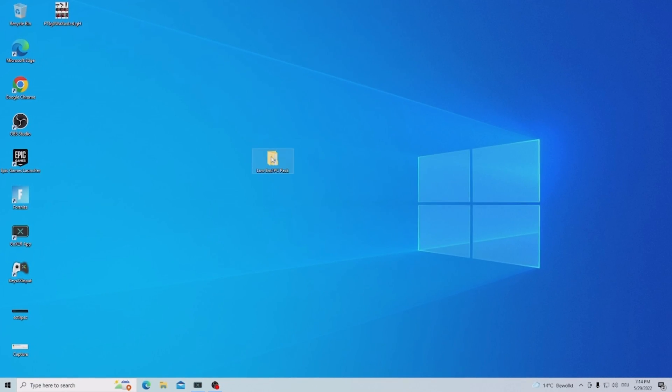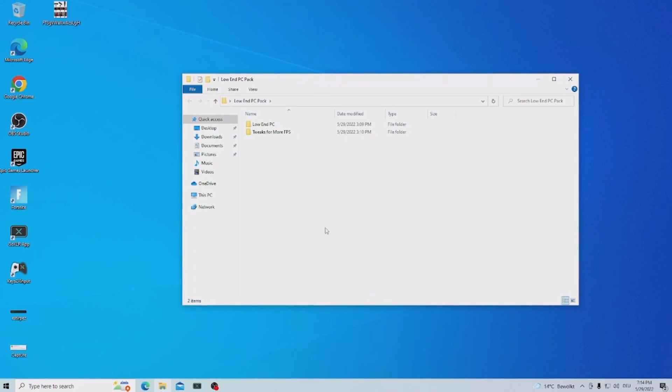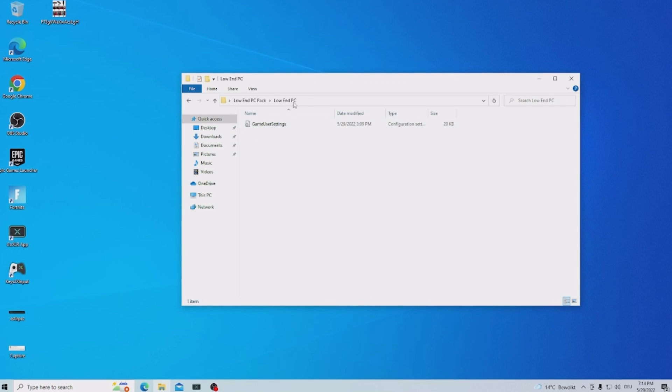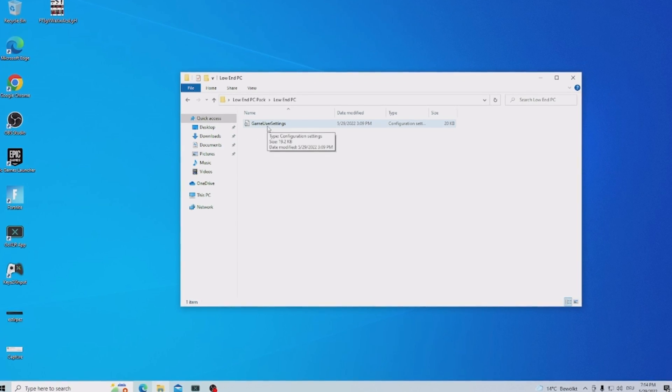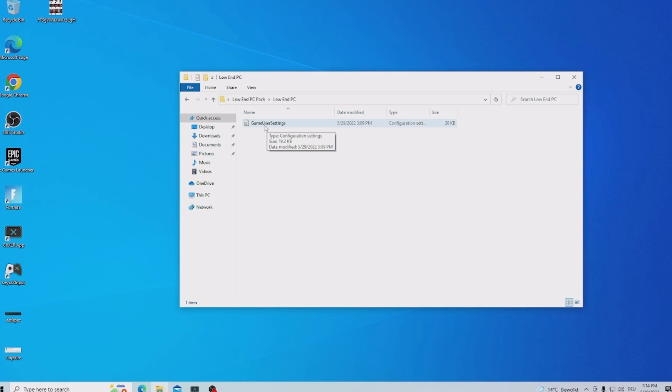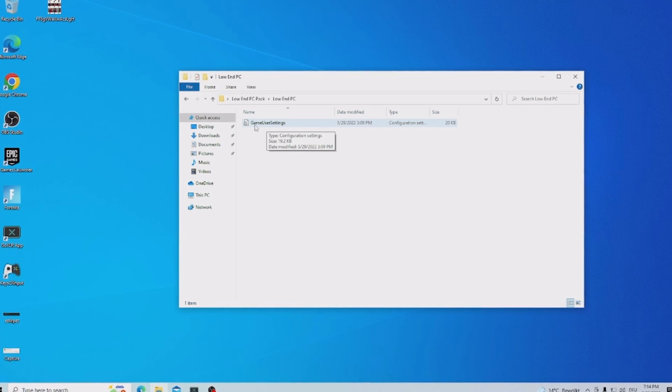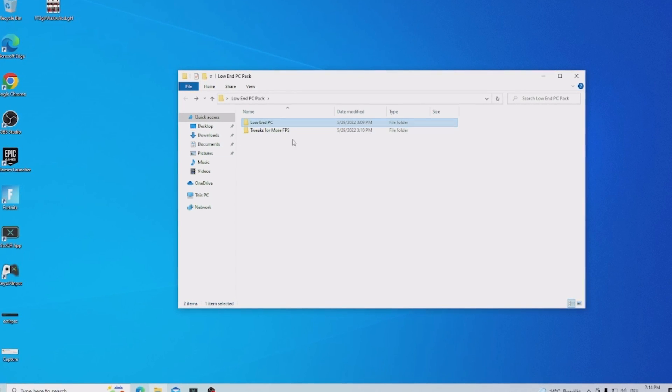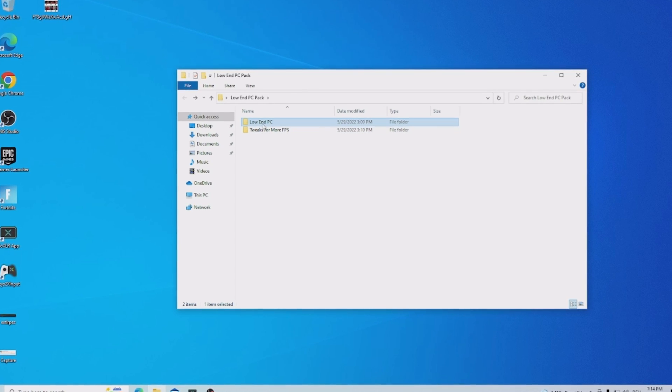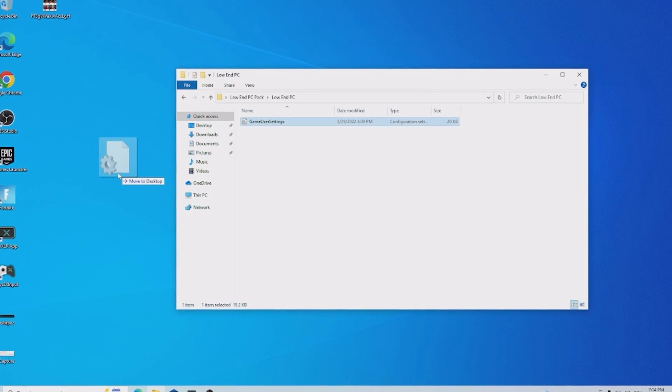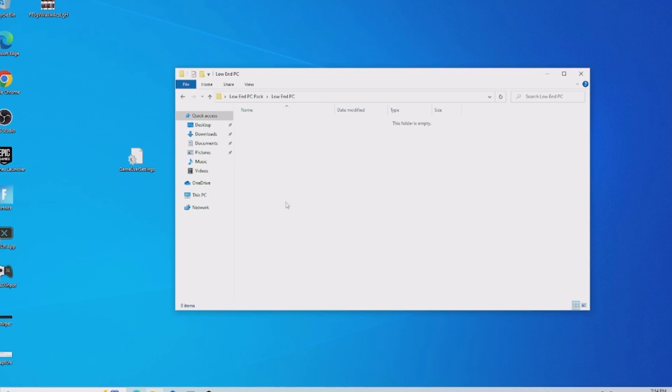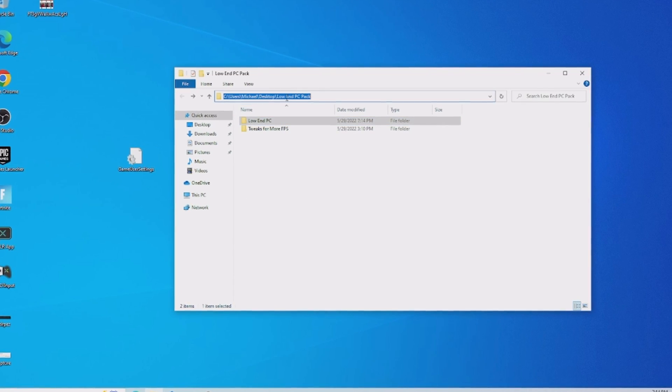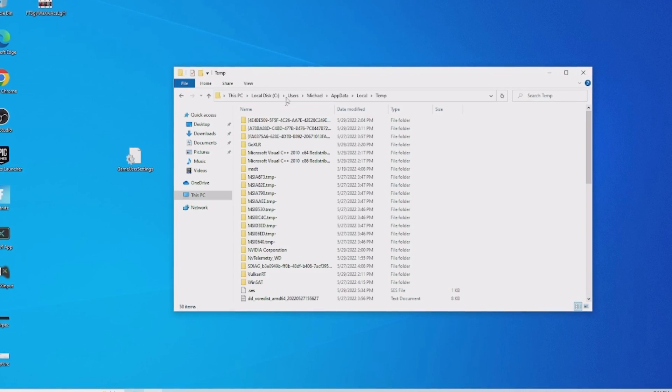And what we're going to do is open it up guys and in here first of all we now have a low end PC config with exactly the same stretch resolution applied and the same settings which I used in the video which helped me to get so much more FPS. And then afterwards you also have here tweaks for more FPS especially for low end PC. So what we're going to do in the first place is direct those game user settings now here onto our desktop.